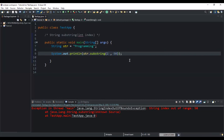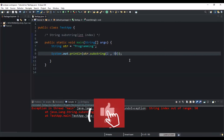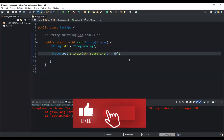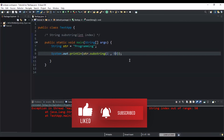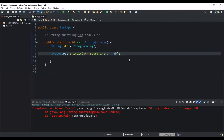That was it concerning the substring method. I hope this video has been informative. Please don't forget to support this channel by liking this video and subscribing. See you in the next video — take care!